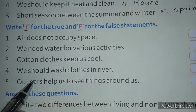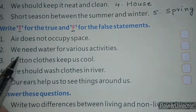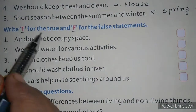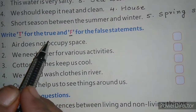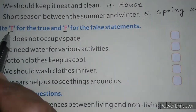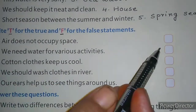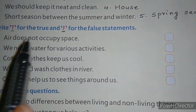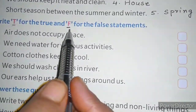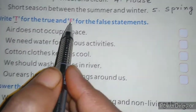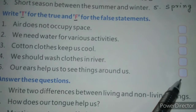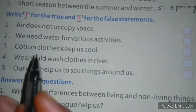Some statements are given here. Those statements that are true and correct, for those you have to write T in the box. And those statements that are wrong and incorrect, you have to write F in the box.